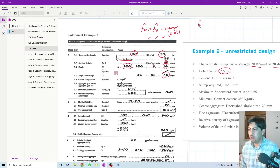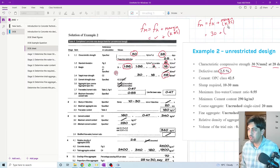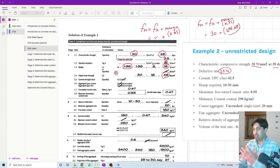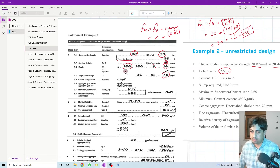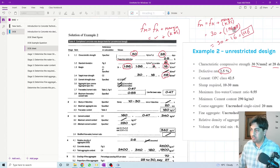So the target mean strength equals the characteristic strength plus the margin. The margin is k times the standard deviation: 1.96 × 8 = 16. Therefore the target mean strength is 30 + 16 = 46 megapascal. The margin section equals 16 and adding the characteristic strength of 30 gives us 46.